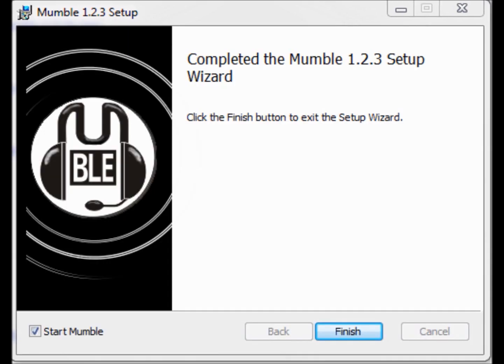Now, you'll hit on the bottom left there, under the black thing there, you'll see Start Mumble. You'll click on that, and then you'll click Finish.